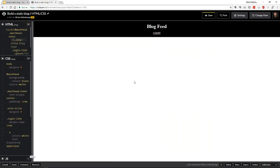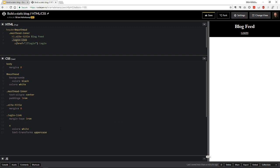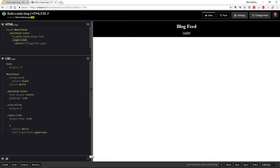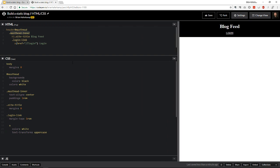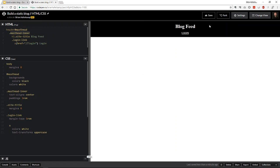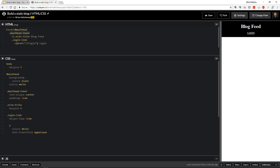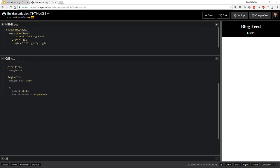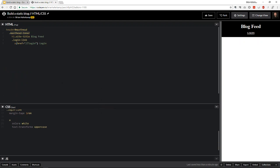You can see the header stays centered all the way through. If you wanted, at a larger size you could create a flexbox scenario with the masthead-inner to put the login link on one side and 'Blog Feed' on the other. I have a basic idea of what I want — I've sketched it out — but I'm mostly coding this on the fly since I haven't necessarily built this before. Alright, we have our masthead.